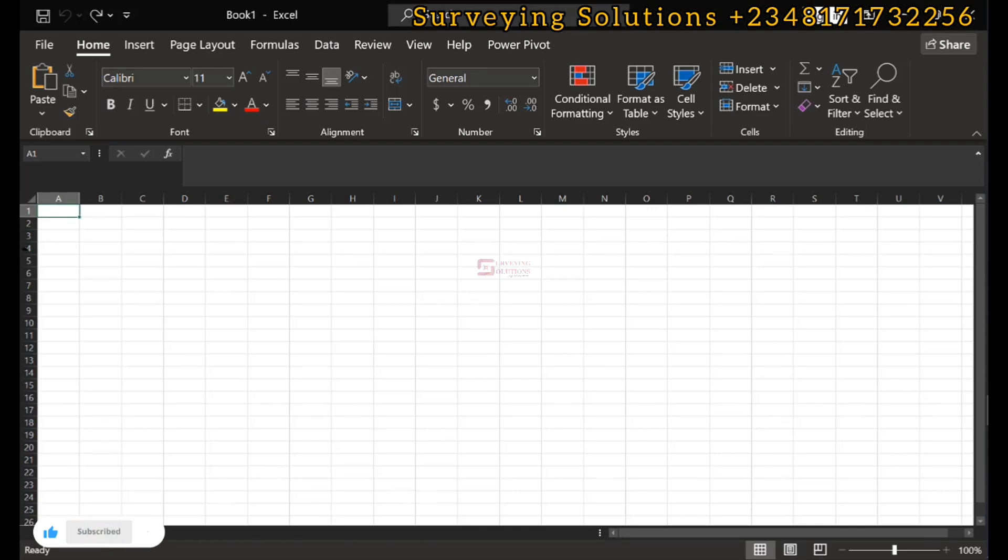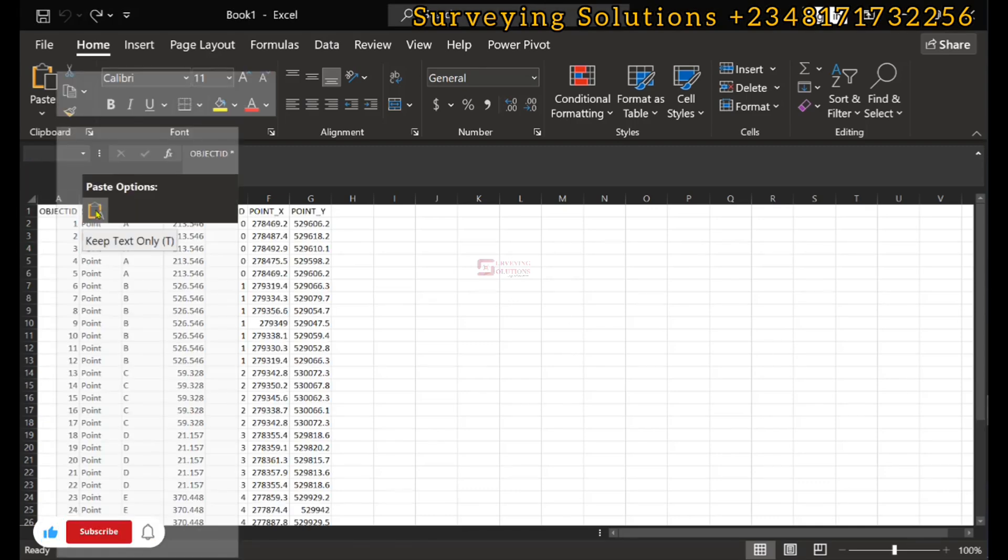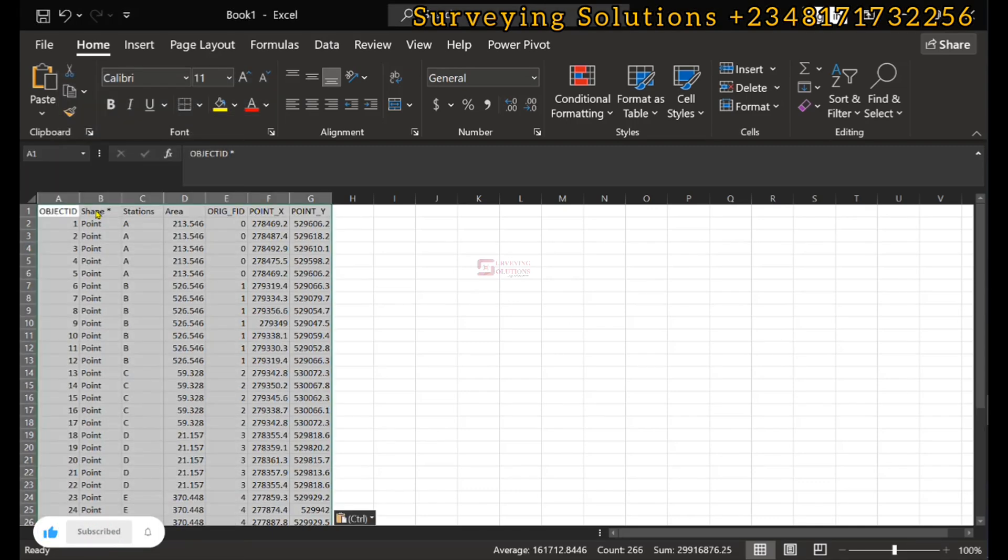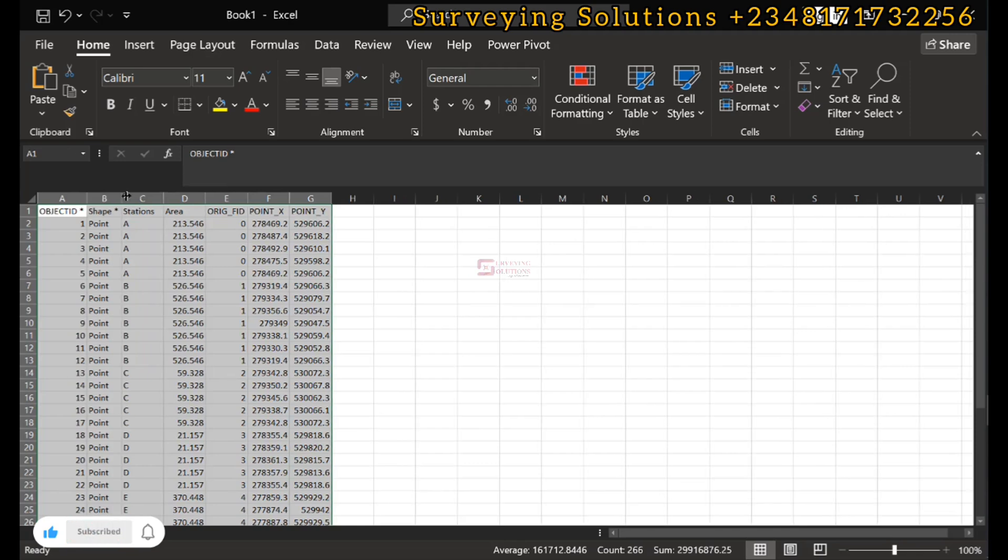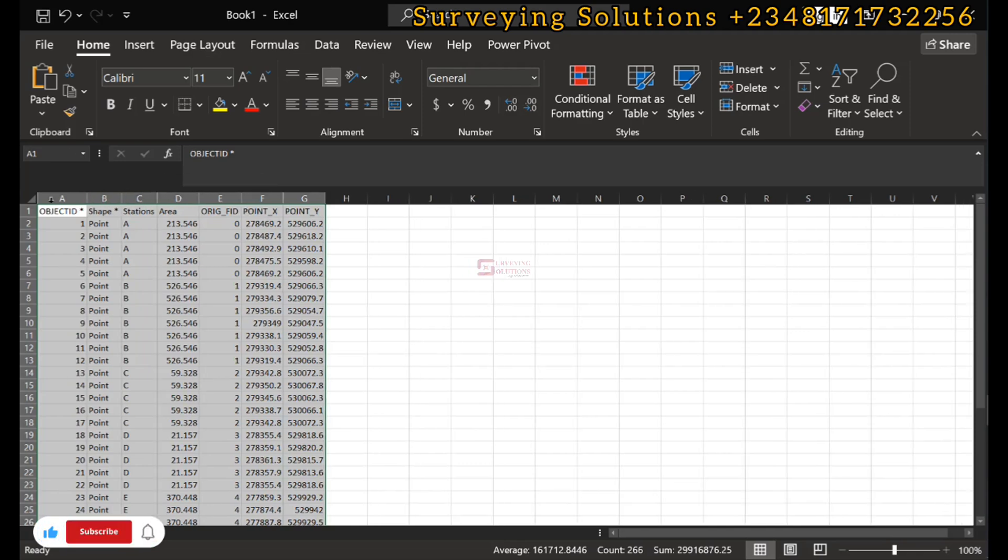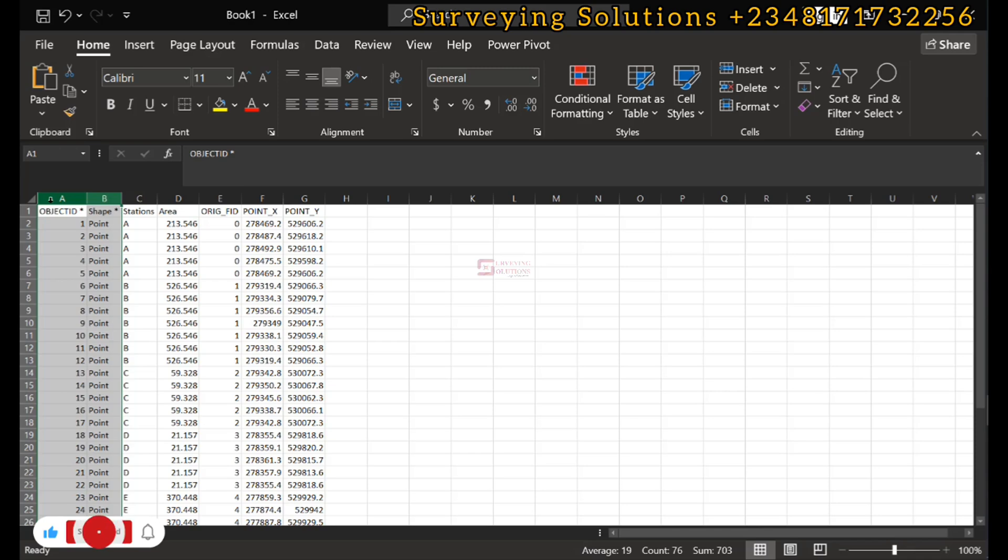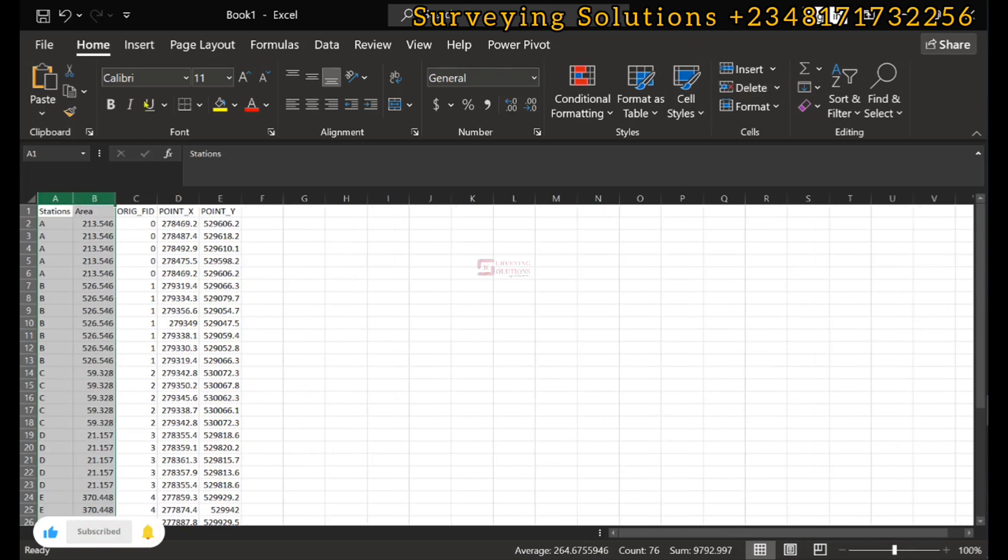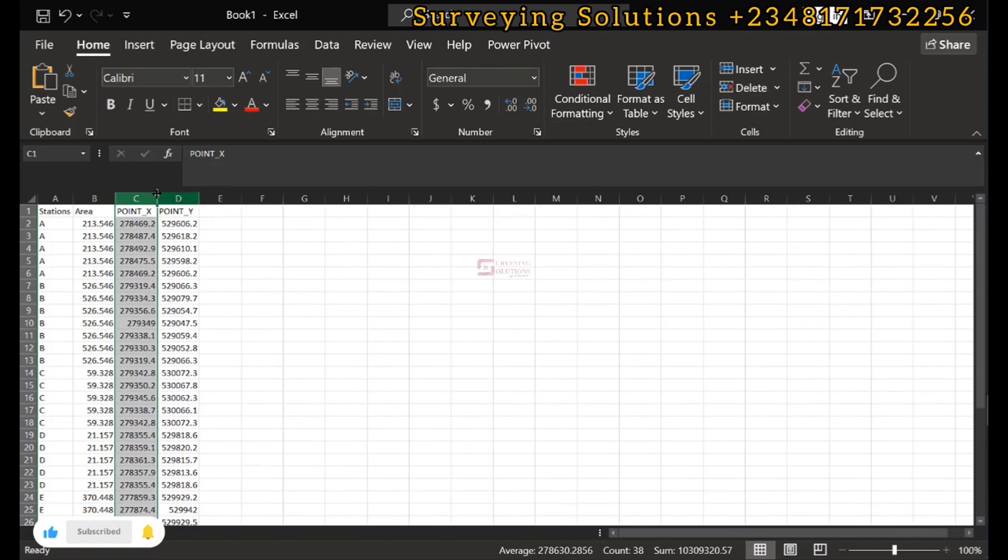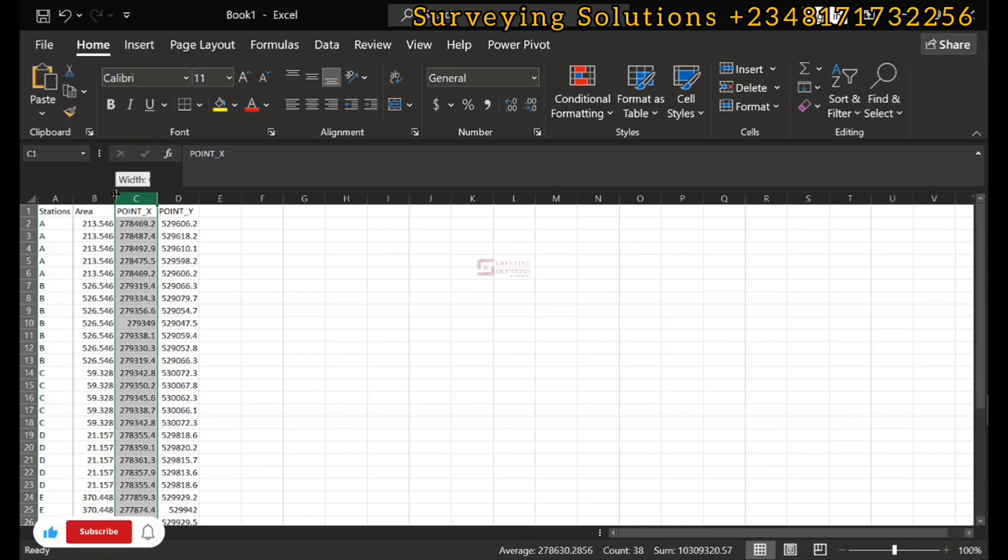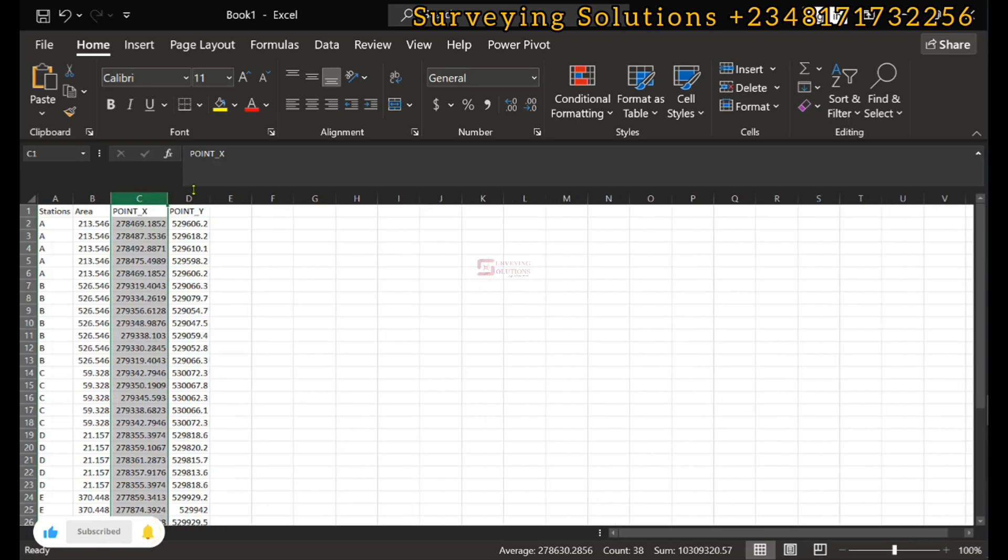We're on Excel. We can decide to paste whatever we have copied, and then from here we can do away with some of the fields that we don't need. If we don't need the point ID, if we don't need the shape, we can delete them. We have the different stations and their corresponding X and Y coordinates.